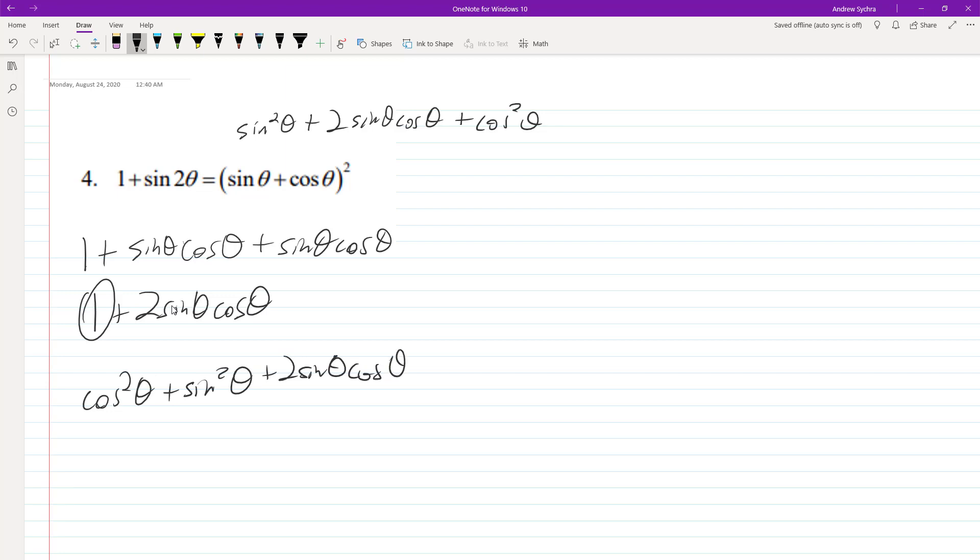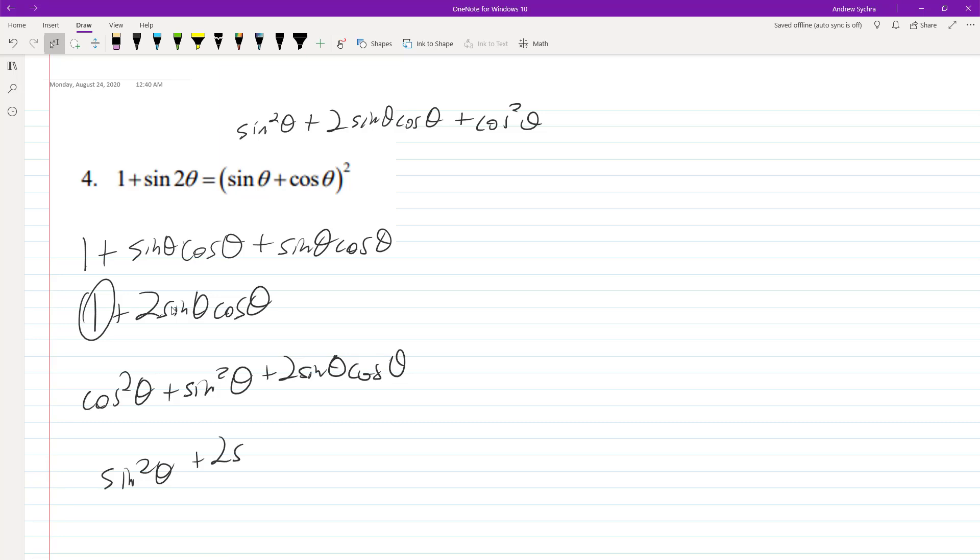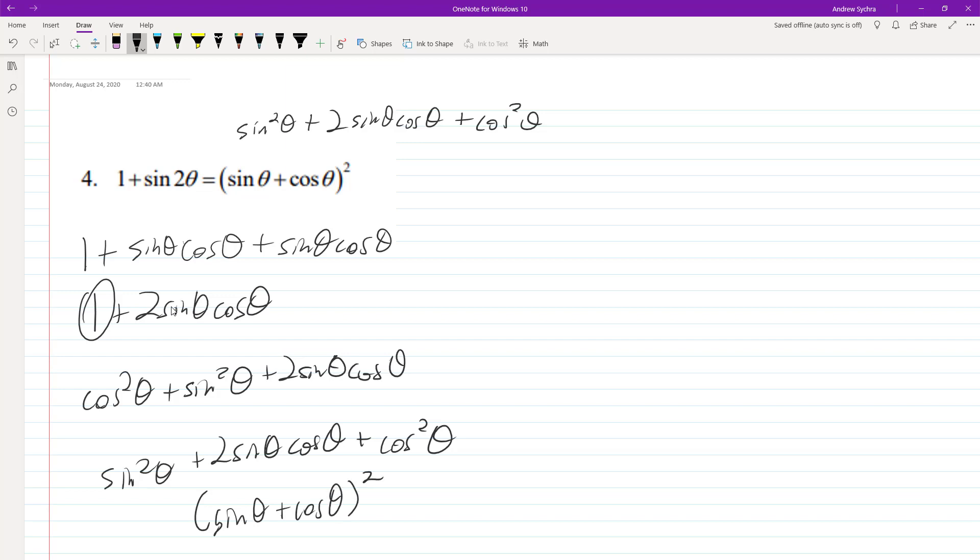All we have to do here is rearrange this. We end up with sin²θ + 2 sin θ cos θ + cos²θ. Then you can convert this into (sin θ + cos θ)².